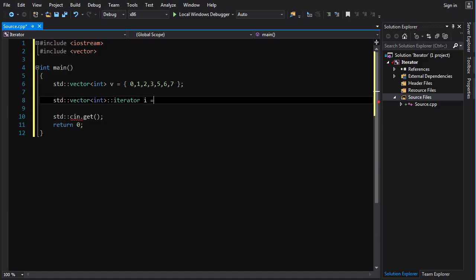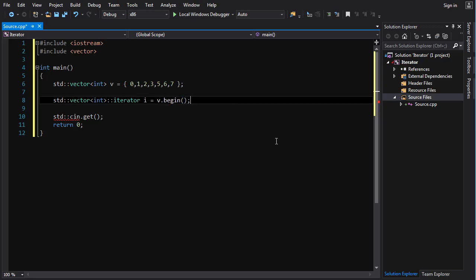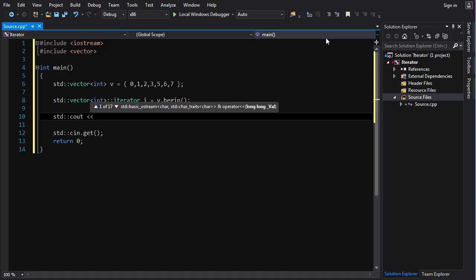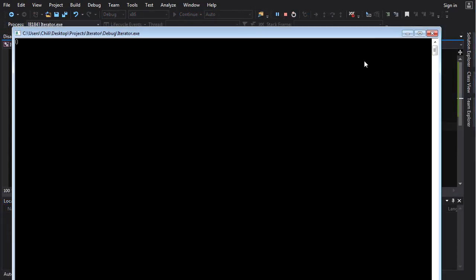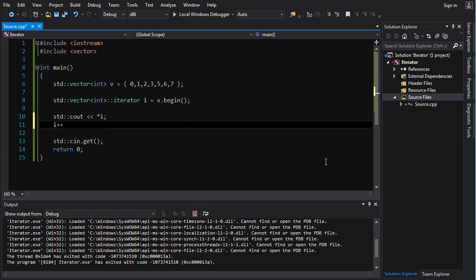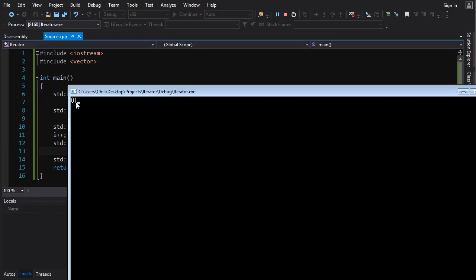We set i equal to v.begin, which returns an iterator to the beginning of the vector — it's going to point to the first element. If we want to output the value of that element, just going 'i' won't do it because i is the iterator itself. We want the value that the iterator points to, so just like a pointer, you put a star in front to dereference it and get the value. If we do that, we get zero. Now just like a pointer, we can increment the iterator, and that'll make it point to the next element in the container.